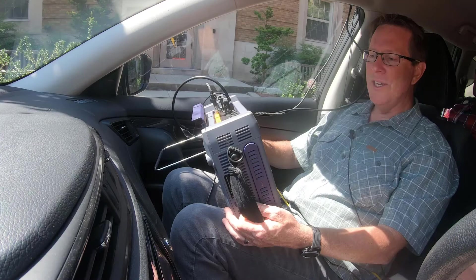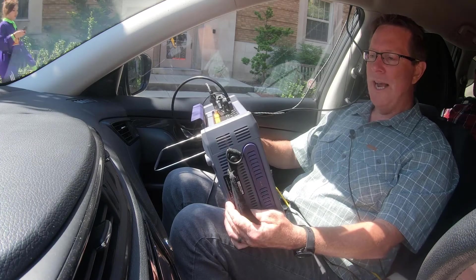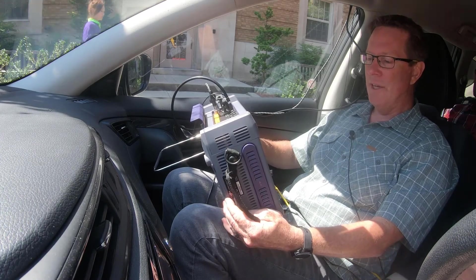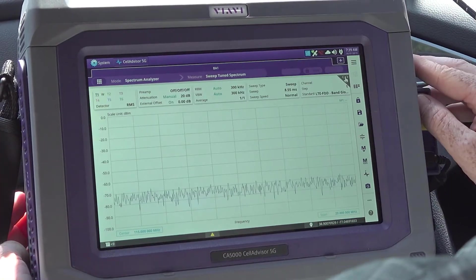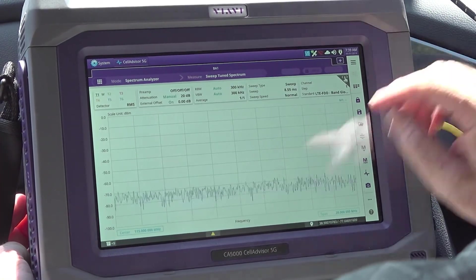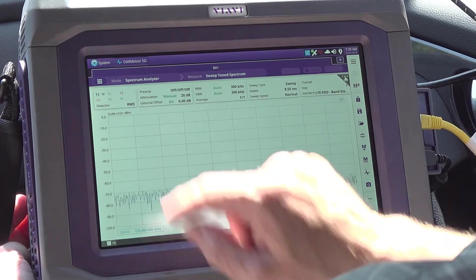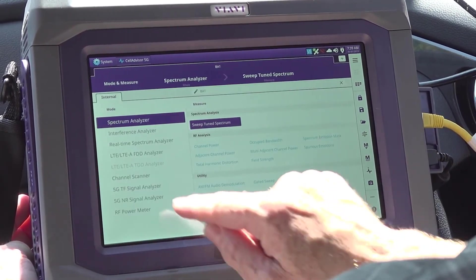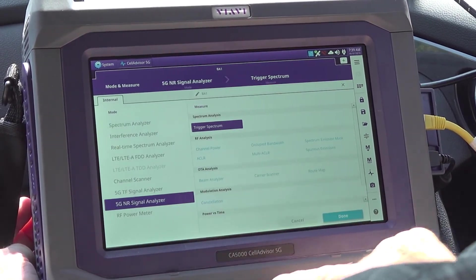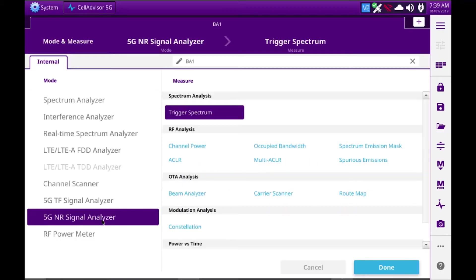Alright, so in today's video we're going to look at how to set up the Cell Advisor 5G as a carrier scan for a 5G NR signal. We'll hit the mode button in the upper left corner, 5G NR signal.